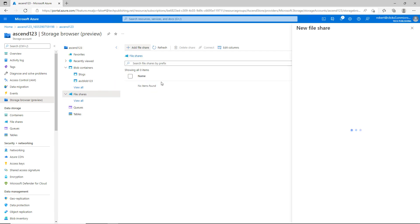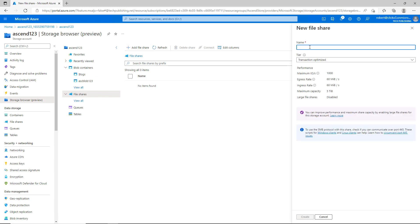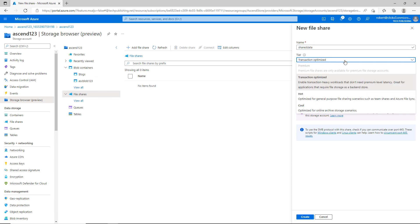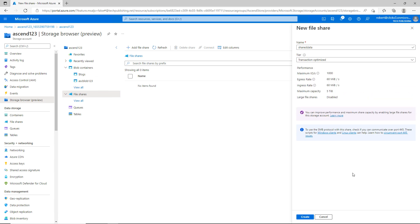I'm going to click on add a file share and call this one 'shared data'—remember you cannot use uppercase letters. For the tier, I could choose transaction optimized which is default, hot, or cool. I'll choose the default so that Azure will determine whether I need hot or cool based on the speed I need to access my files.